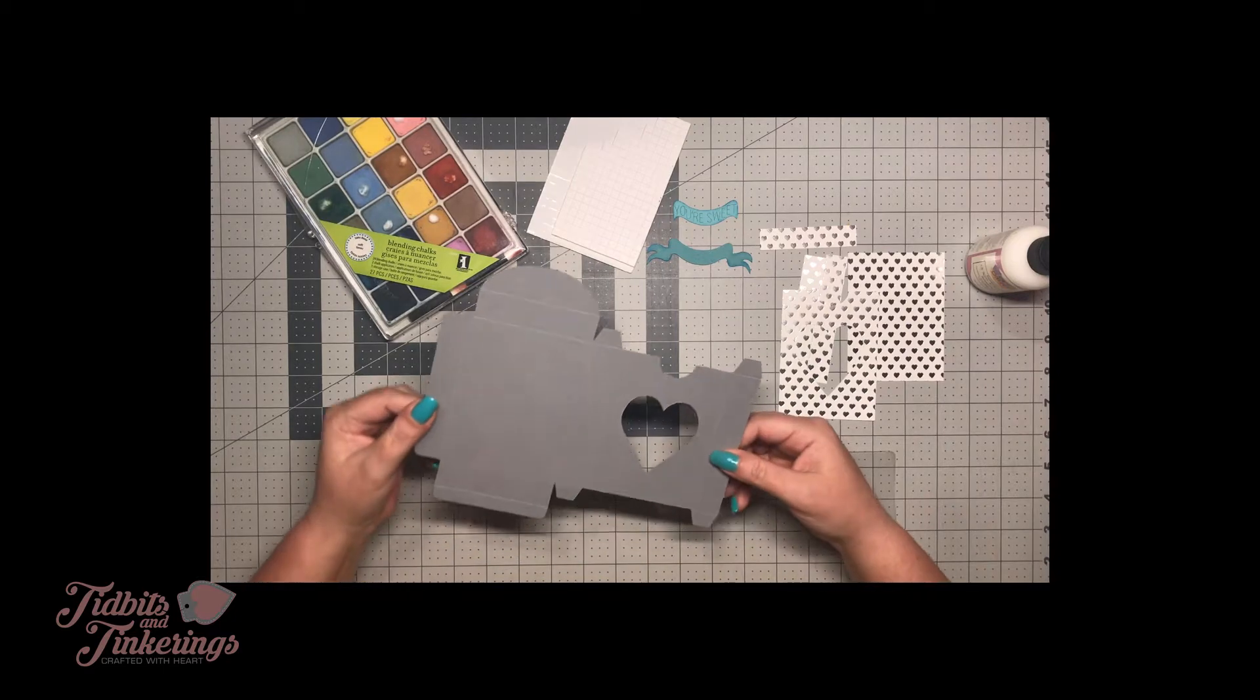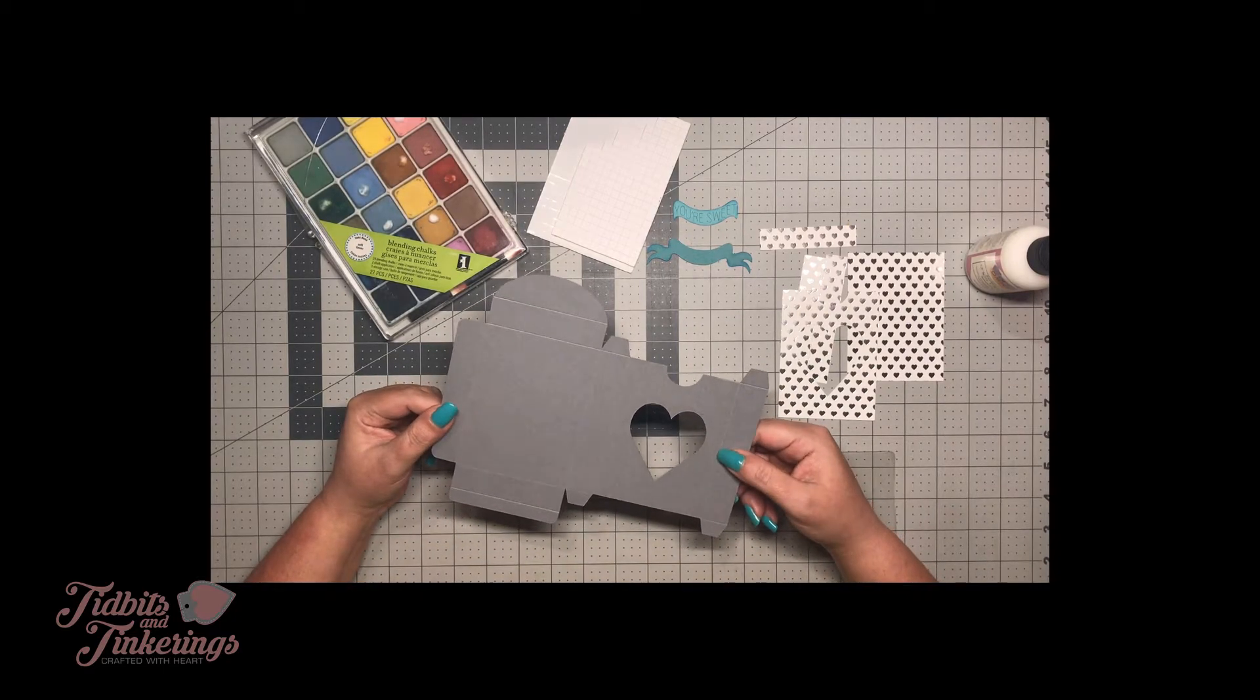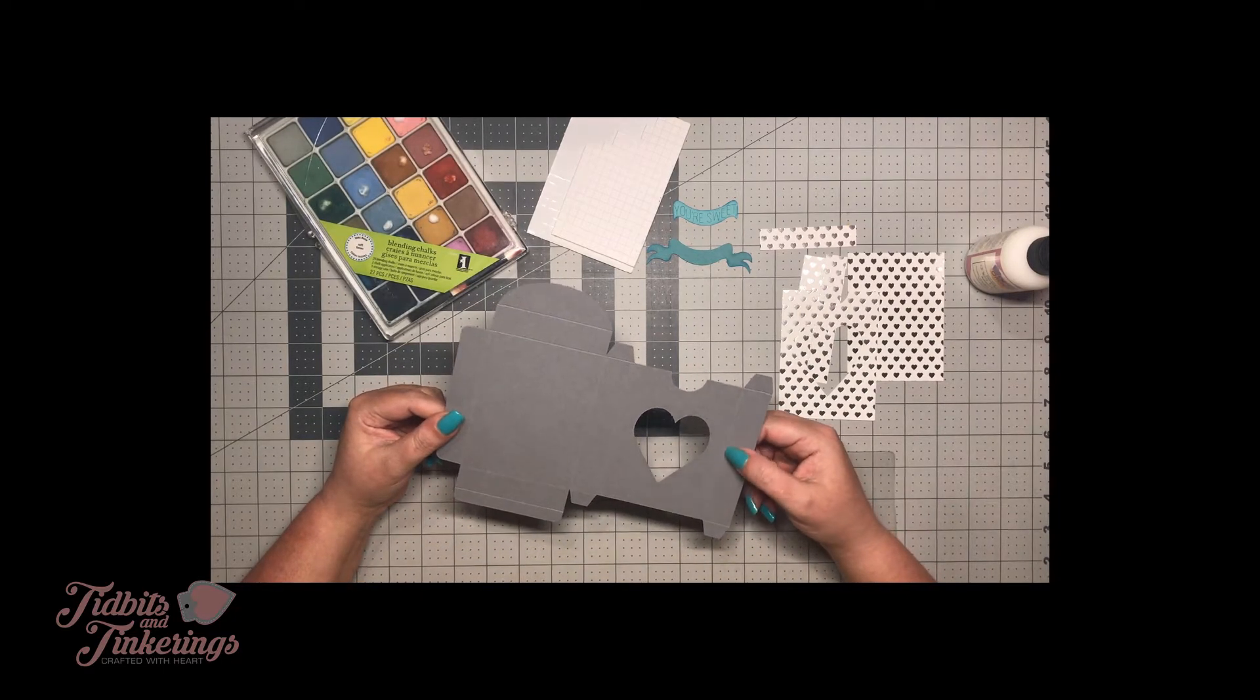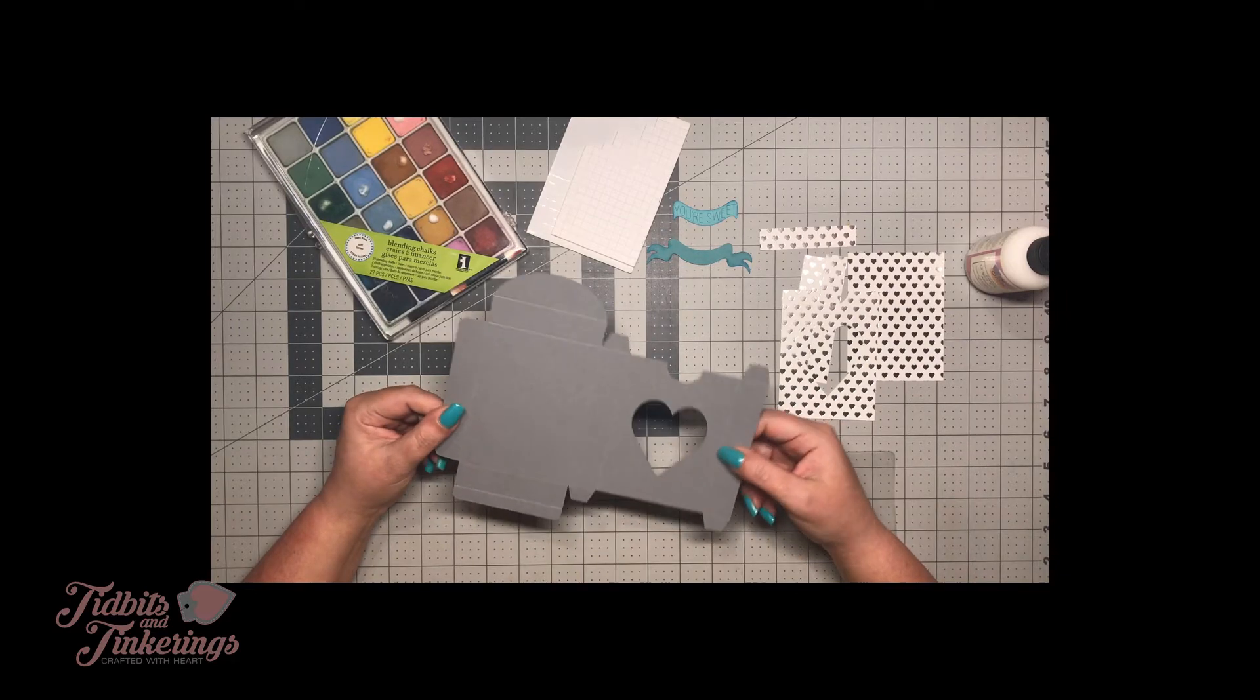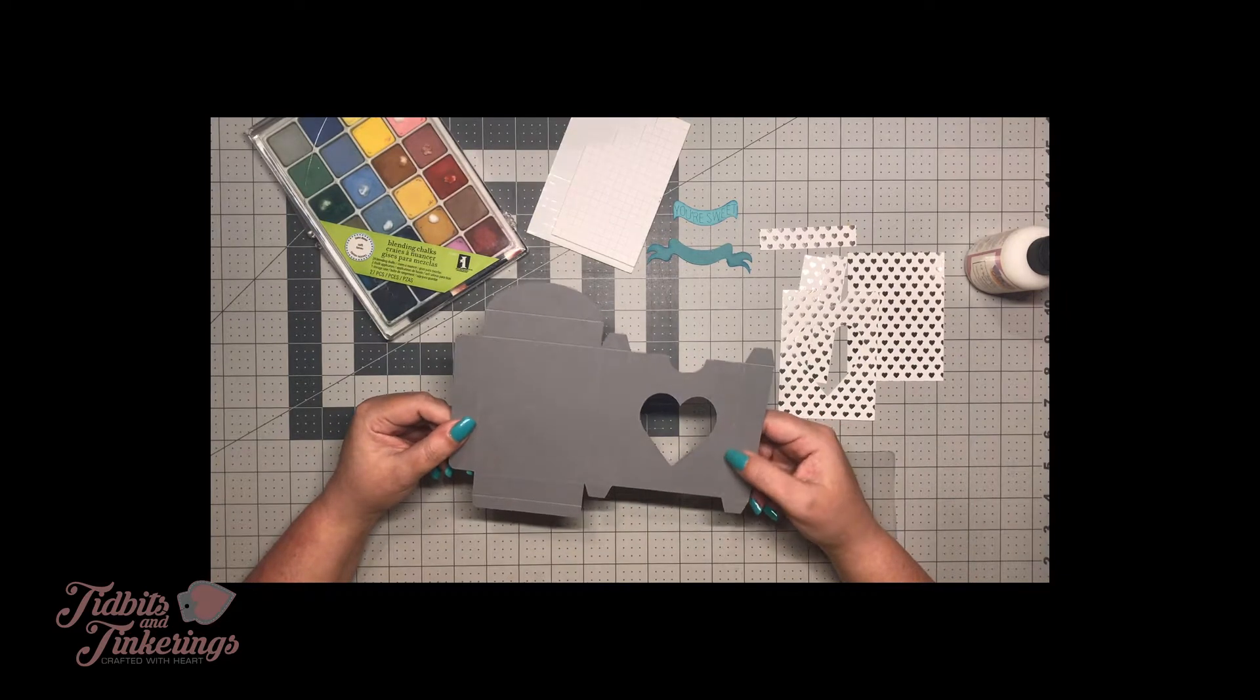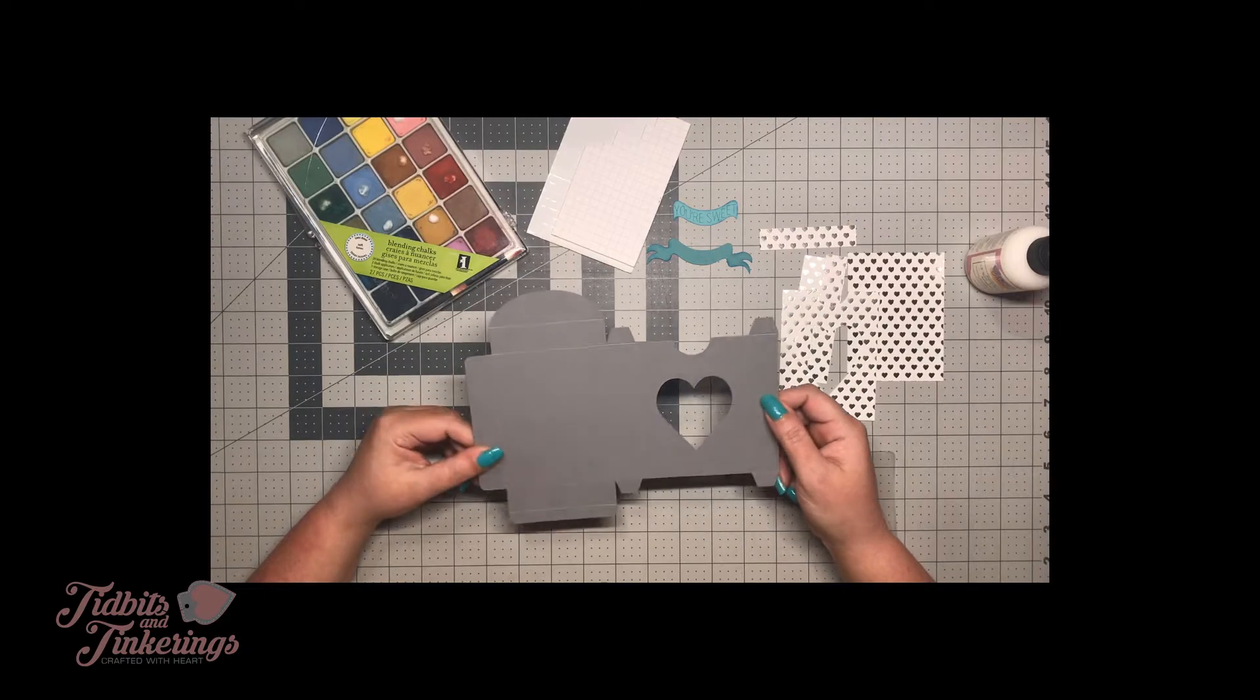If you use a thicker material you probably will have to deepen your score lines. I used my scoreboard and went over mine again.